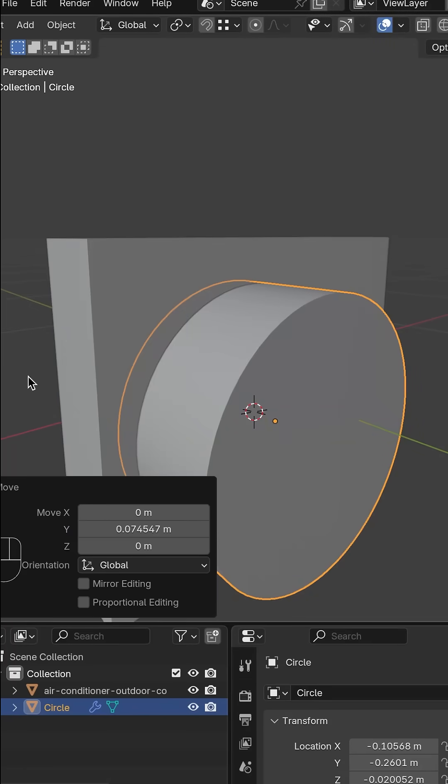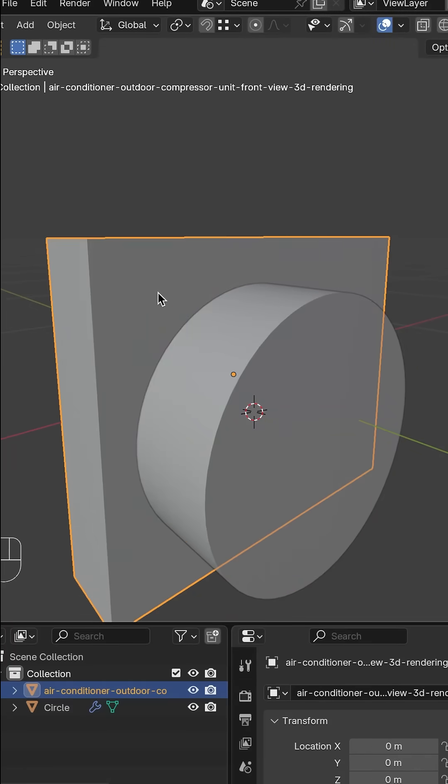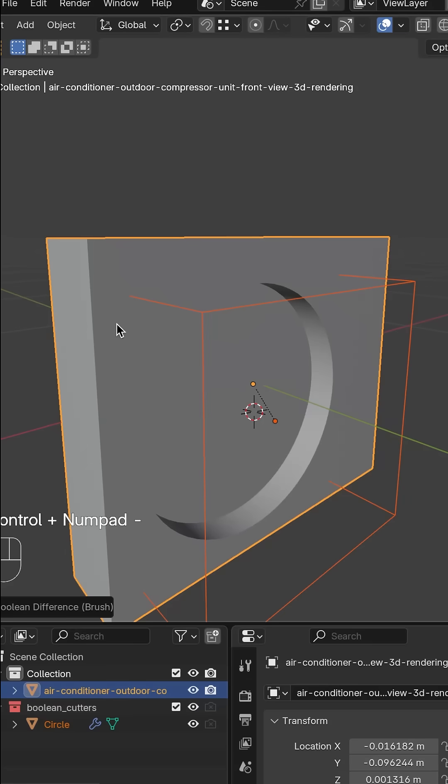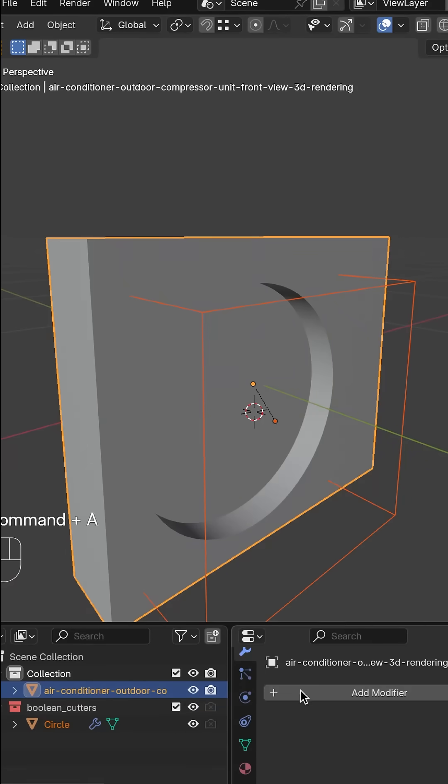Bring the circle slightly into the cube. Select the circle first, hold shift, select the cube. Use ctrl minus to cut.